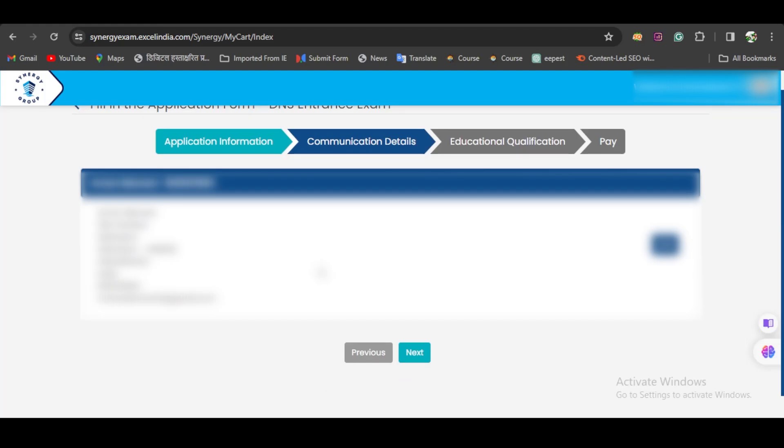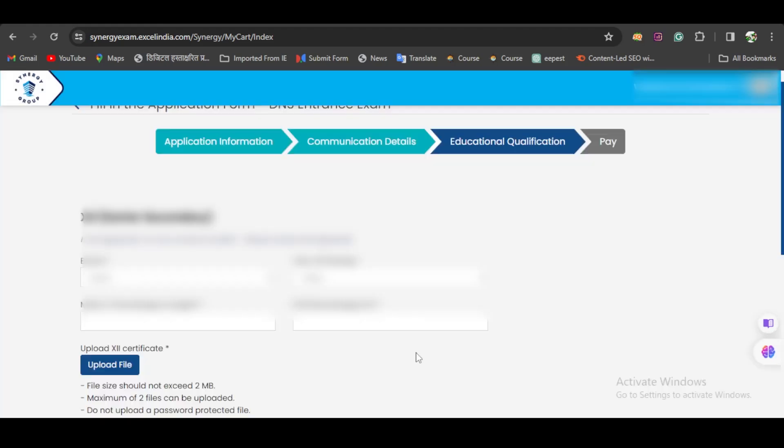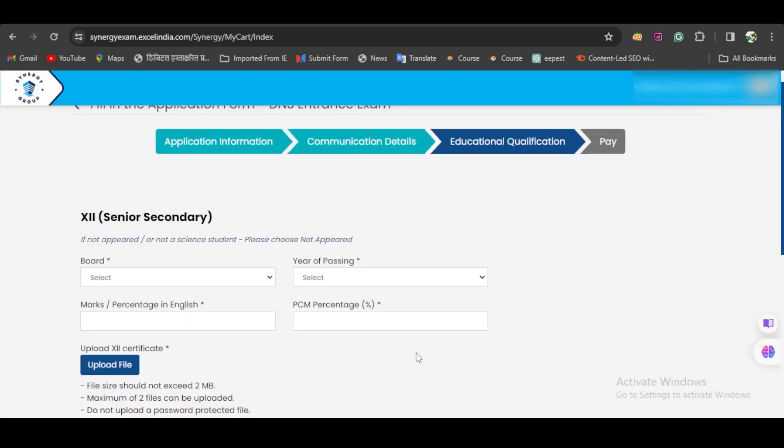Then it will show you your information so you can check if everything is right. If everything is correct and there's no error, click on Next.